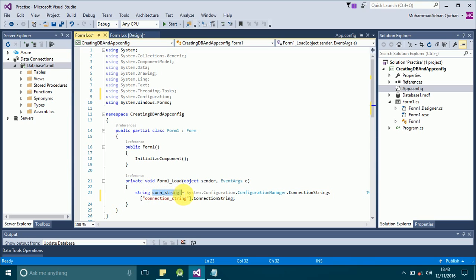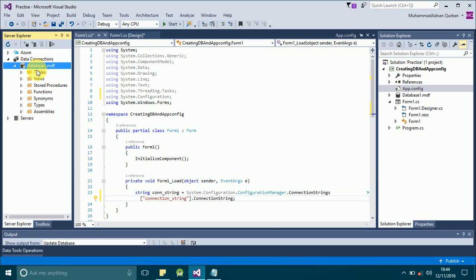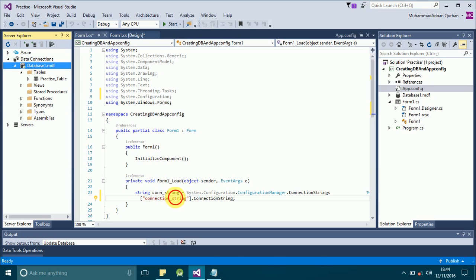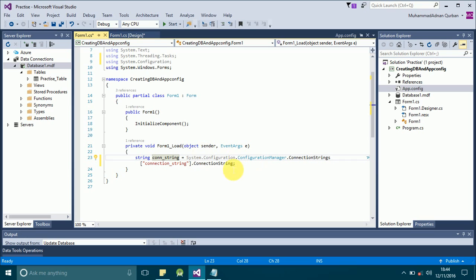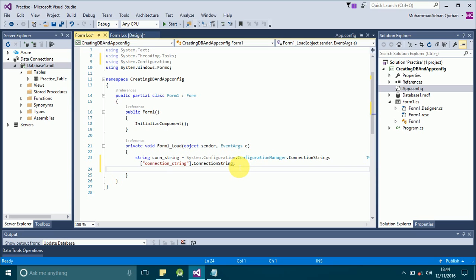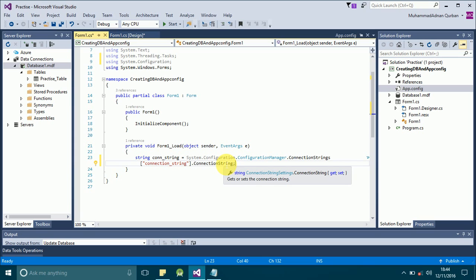So this is how we can create a database, create a table, declare the connection string in the app.config file, and retrieve that connection string from the app.config file. I think that's enough for today. I hope you have learned what I was trying to tell you. Thank you for watching.